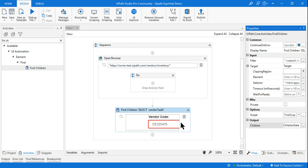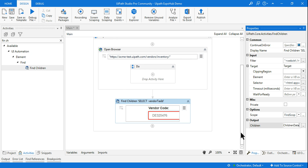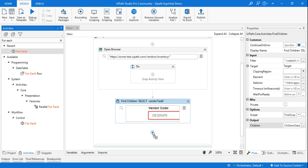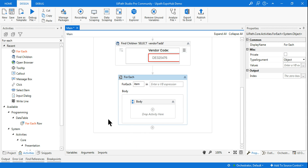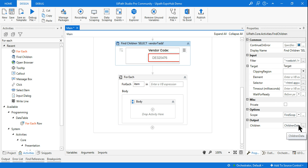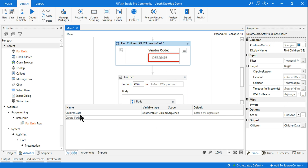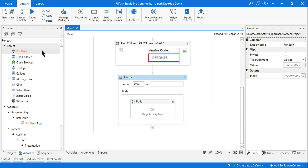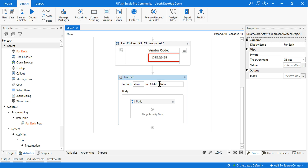Now to fetch each item from children data, I'll be using a For Each loop. This is slightly complicated — it's not straightforward. Remember the output variable 'children data'. If you go to the variable panel, you'll find it is declared as IEnumerable of UI Element — this is an array of UI elements containing many UI elements. I'll use a simple For Each loop and mention the 'children data' array.